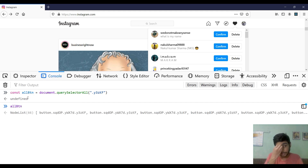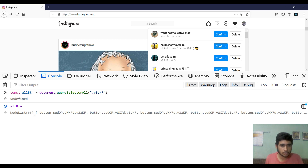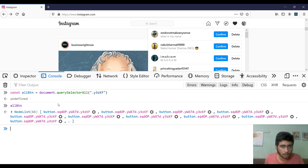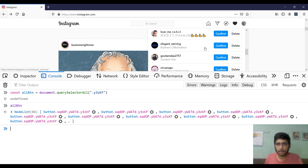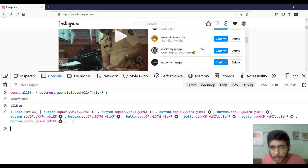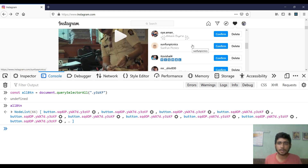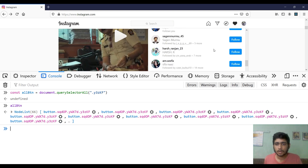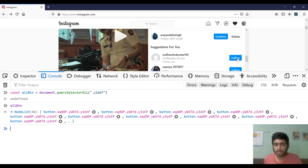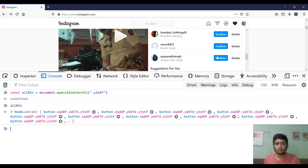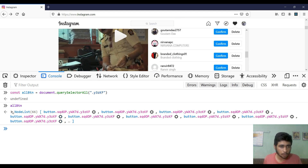So `allButtons` consists of 66 nodes — there is a problem, because we don't have 60 friend requests, we only have 20. Instagram is a very big website, so I think some more buttons are also given this class name. I think those follow buttons are also being included because they have the same styling as the confirm button. But never mind, we can handle it.